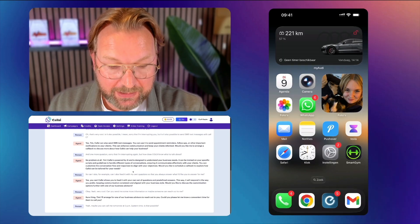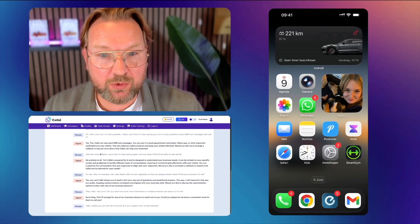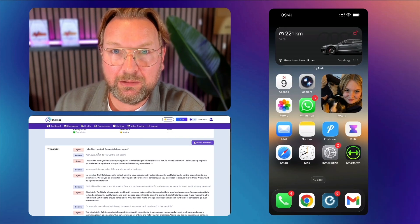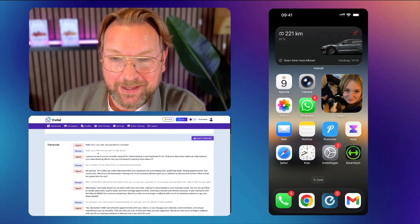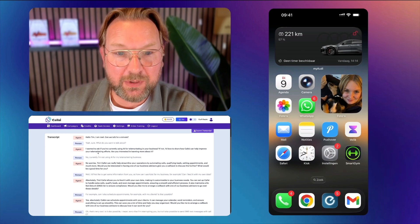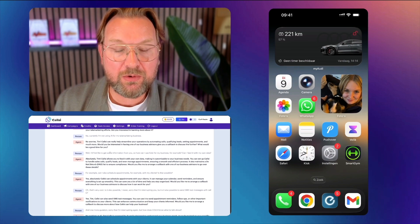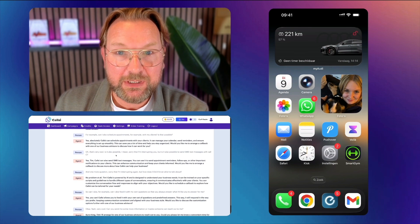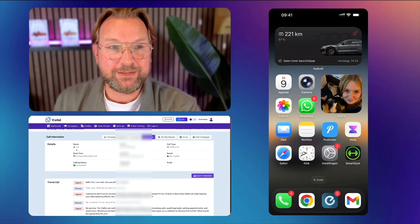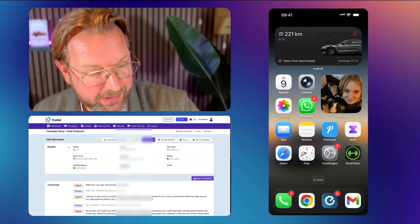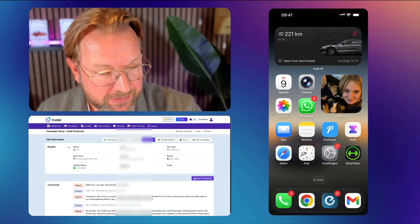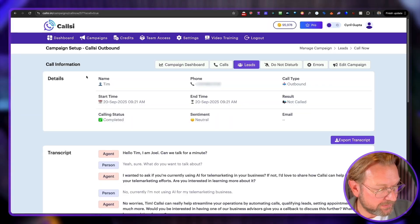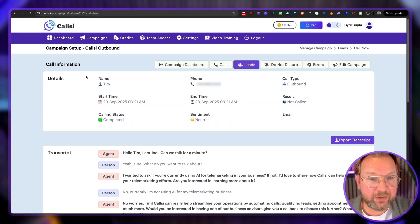Sure thing, Tim. I'll arrange for one of our business advisors to reach out to you. Could you please let me know a convenient time for them to call you? Yeah, maybe you can call me tomorrow at 2 p.m. Eastern time. Is that possible? Okay, so somehow I guess here it got stuck because it needs some information. But you get the idea how powerful is this? Did you see how quickly the AI responded?